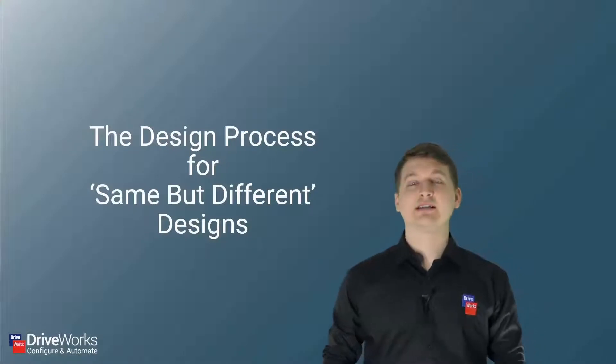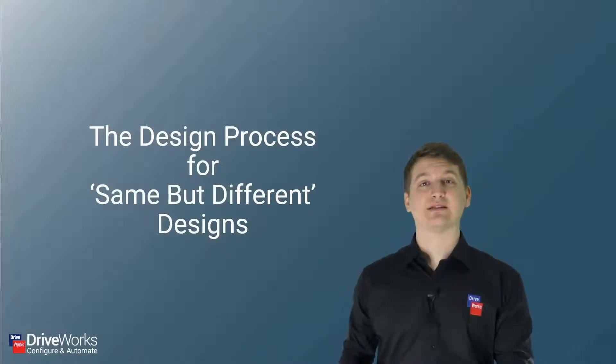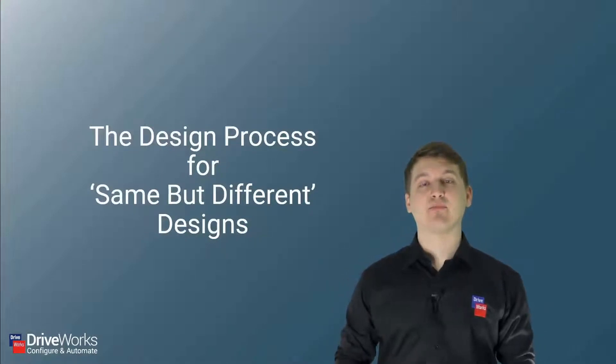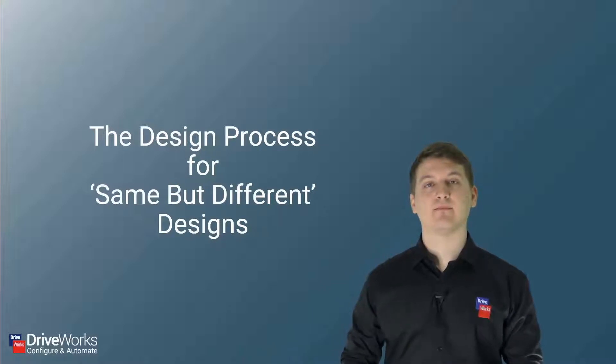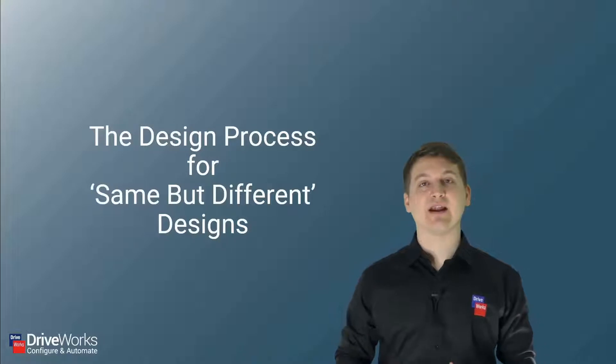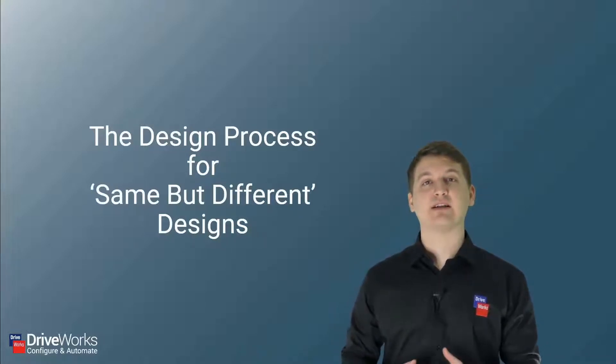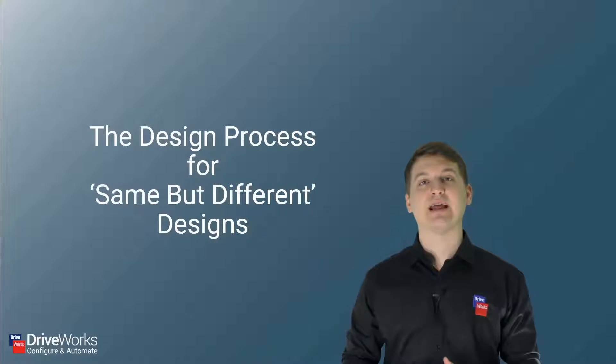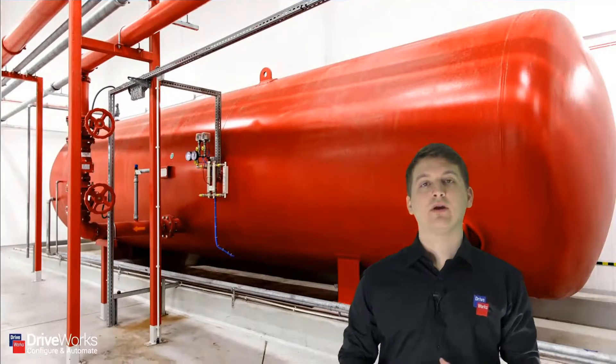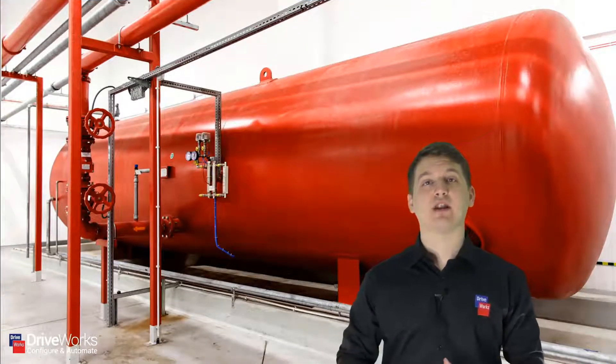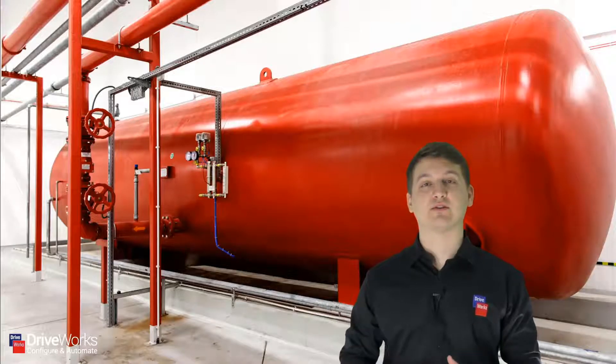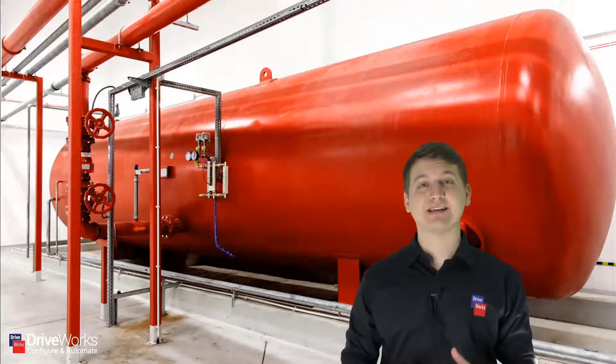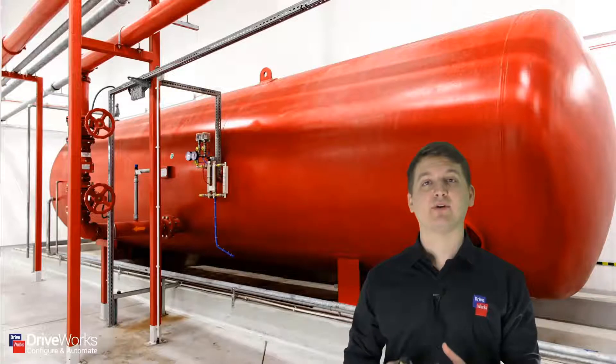Now that we know what DriveWorks is, let's take a look at the design process for a same-but-different design. This is the manual process that a design engineer will go through each and every time they design a custom product in SolidWorks. For this example, I'm going to be using a pressure vessel simply because a pressure vessel is a fantastic example of a same-but-different product.